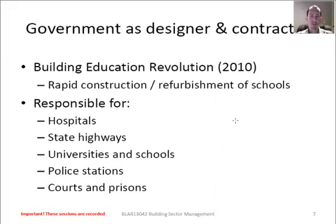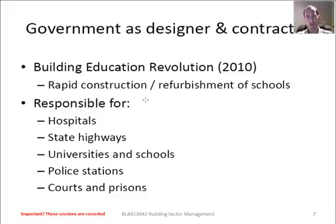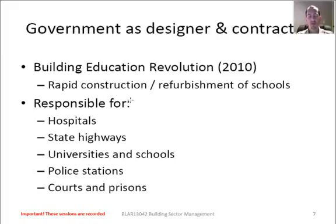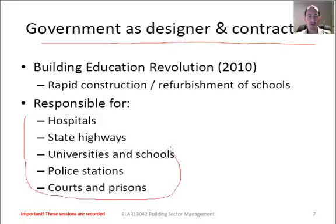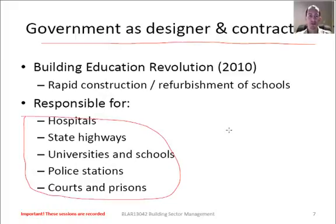One of the big projects that recently kicked off was the Building Education Revolution, which deals with rapid construction and refurbishment of schools for the education sector. In many opinions this project was not well thought out and is now plagued by quality issues. This is typical for any rapid construction project — when you have a fast timeline, quality always falls off the line. The government as designer and contractor is also typically responsible for hospitals, state highways, universities, and schools, opening up quite a lot of expenditure in the market sector.